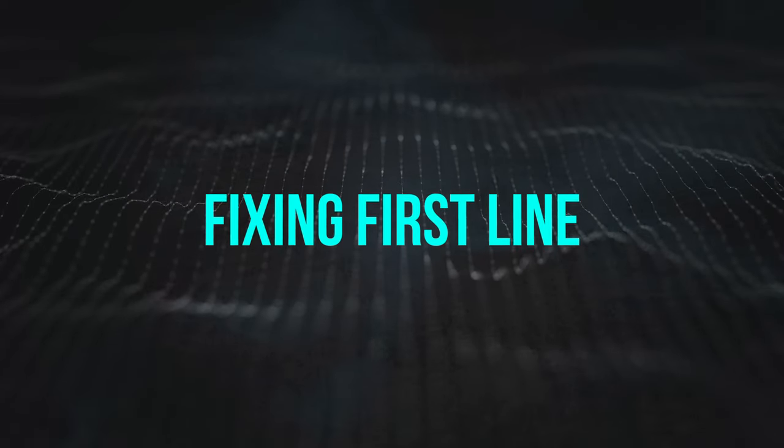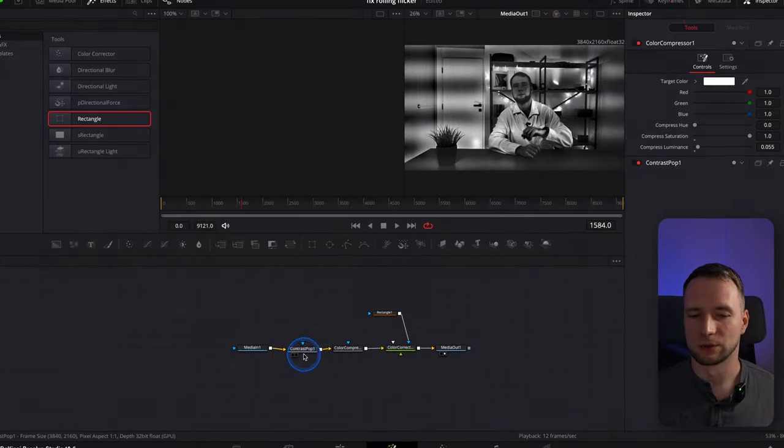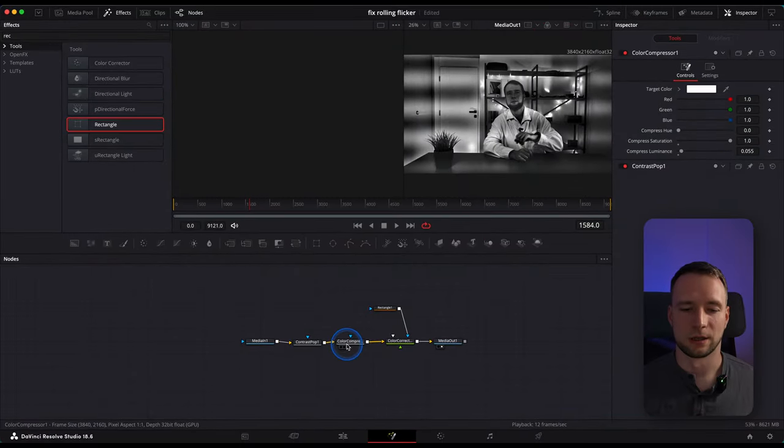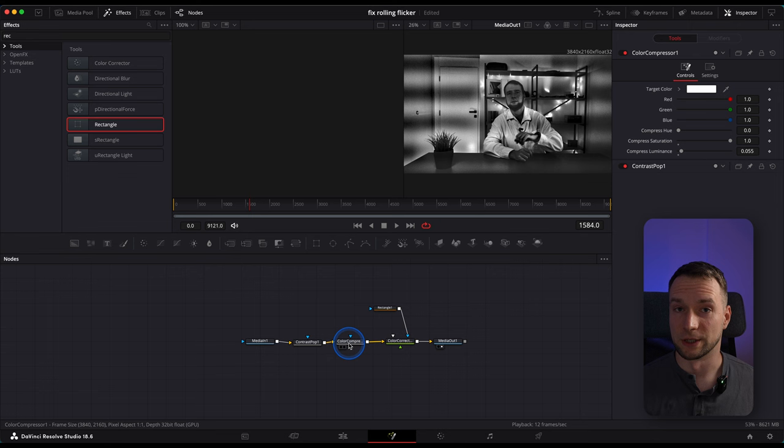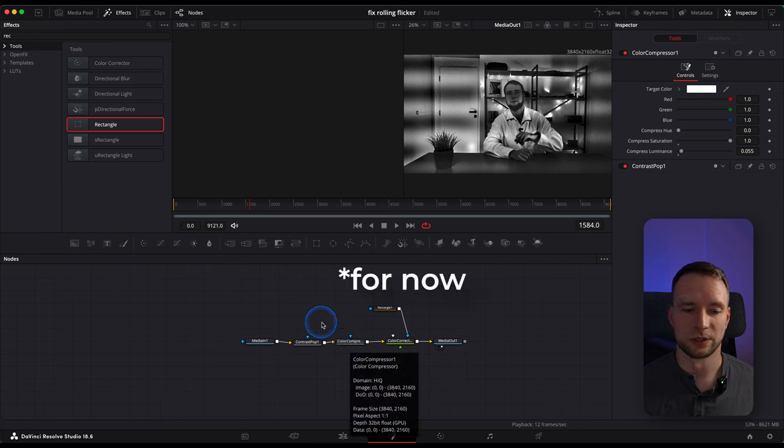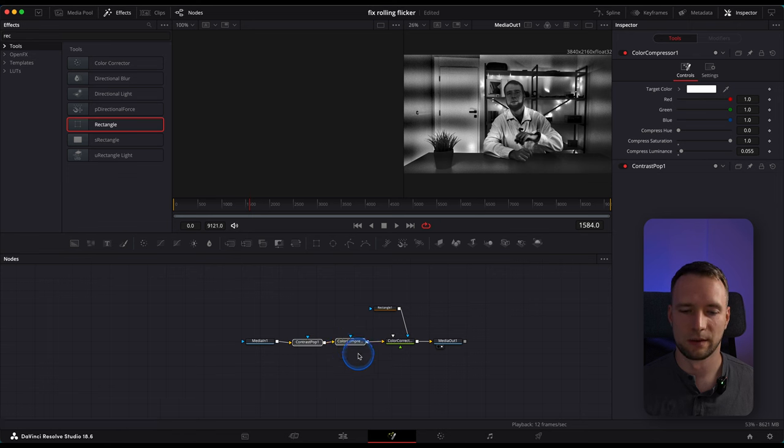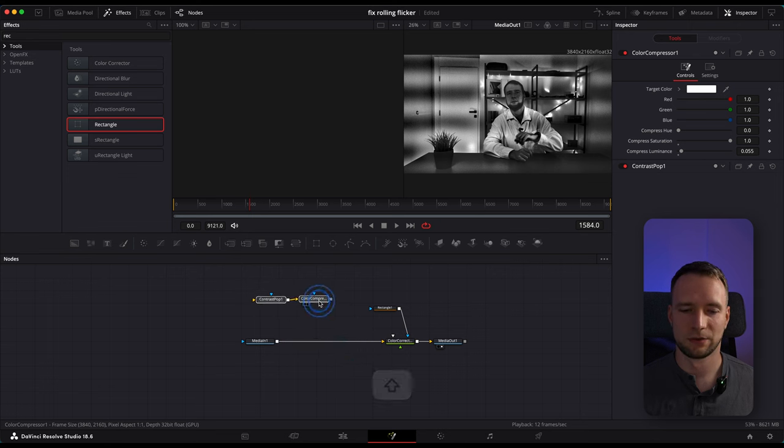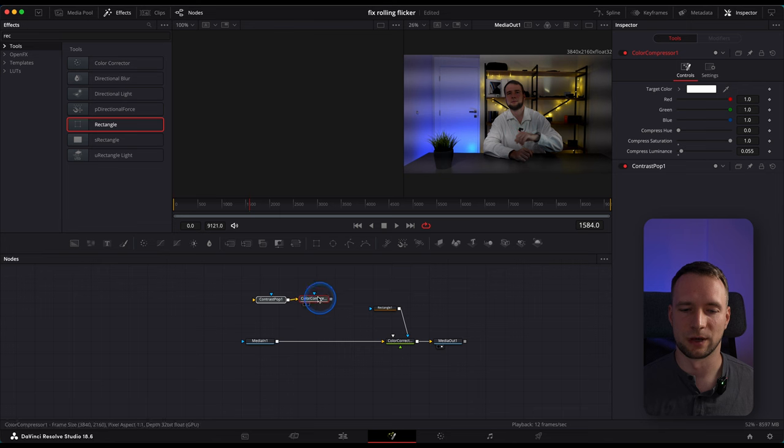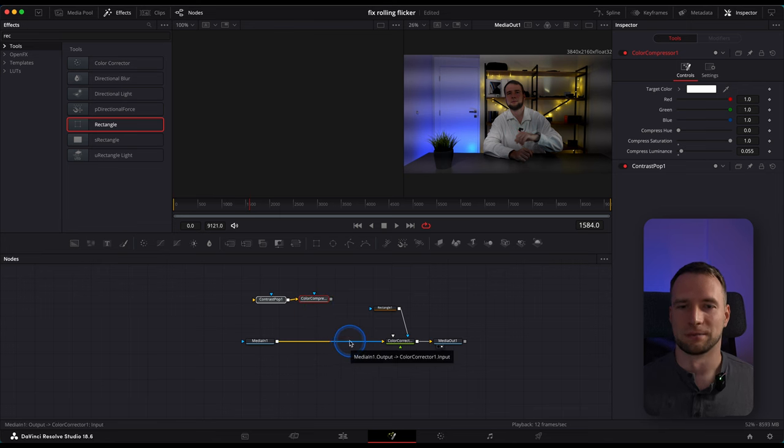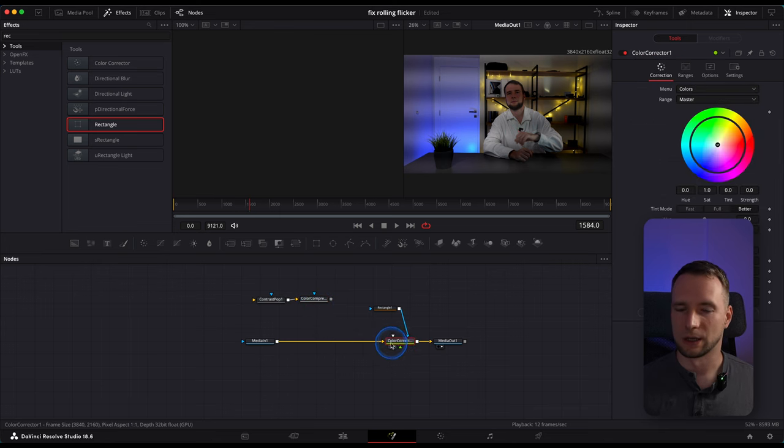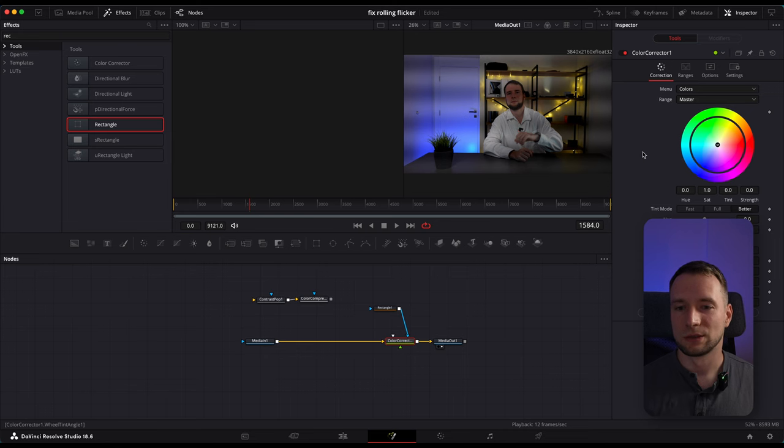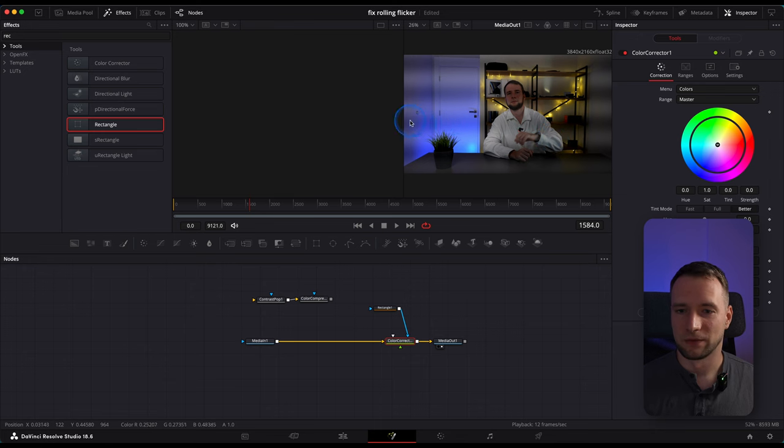Now we don't need our Contrast and Color Compressor nodes anymore, so select them. And holding Shift, just drag them out from the line. Now head to Color Corrector node. And here we'll need to adjust our brightness in a way to compensate this flicker line.